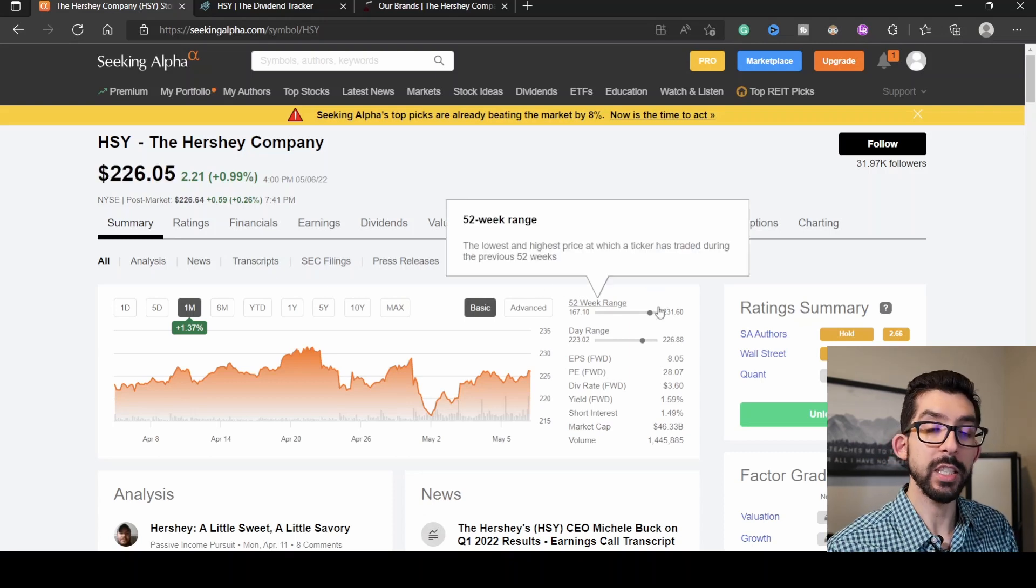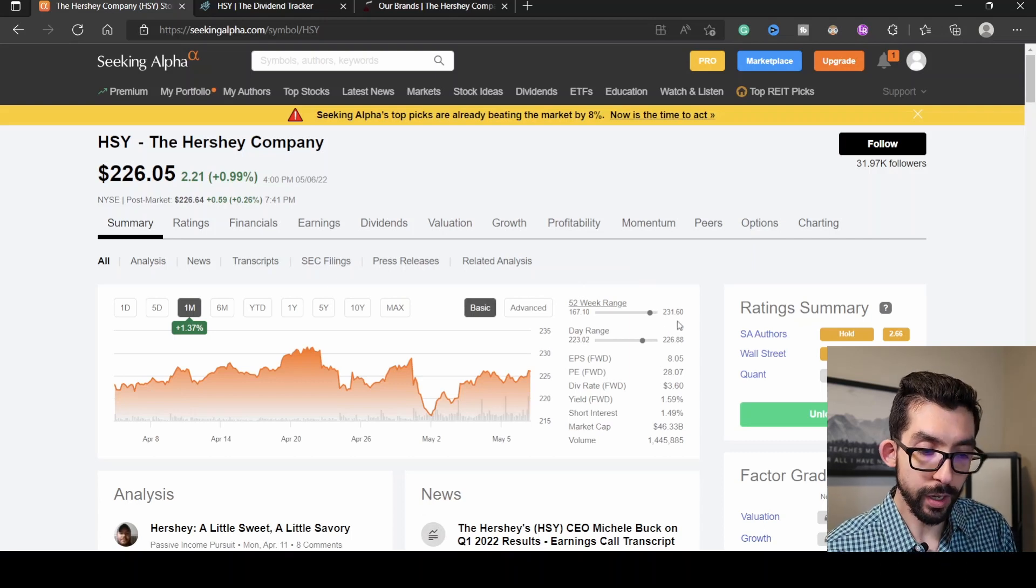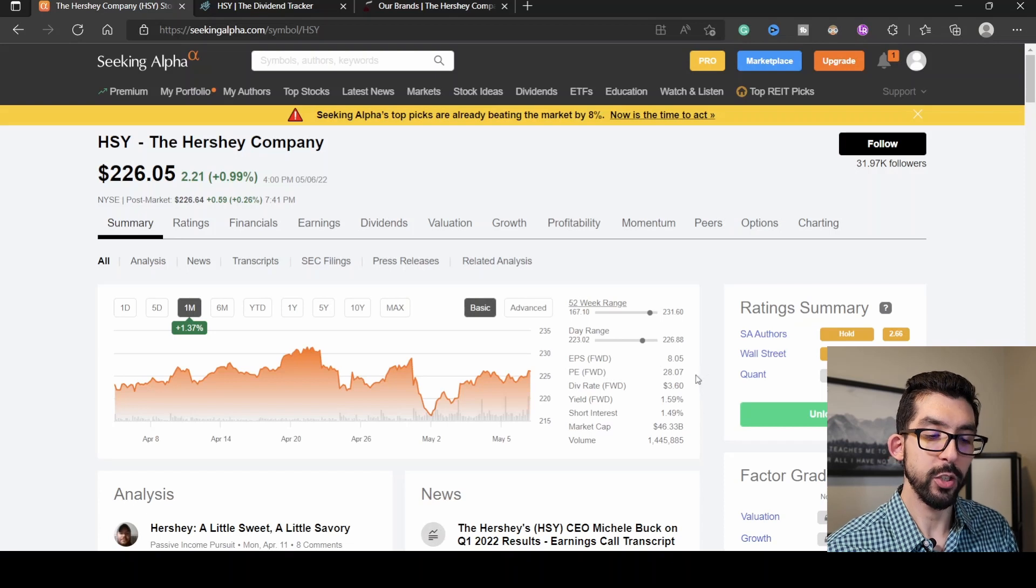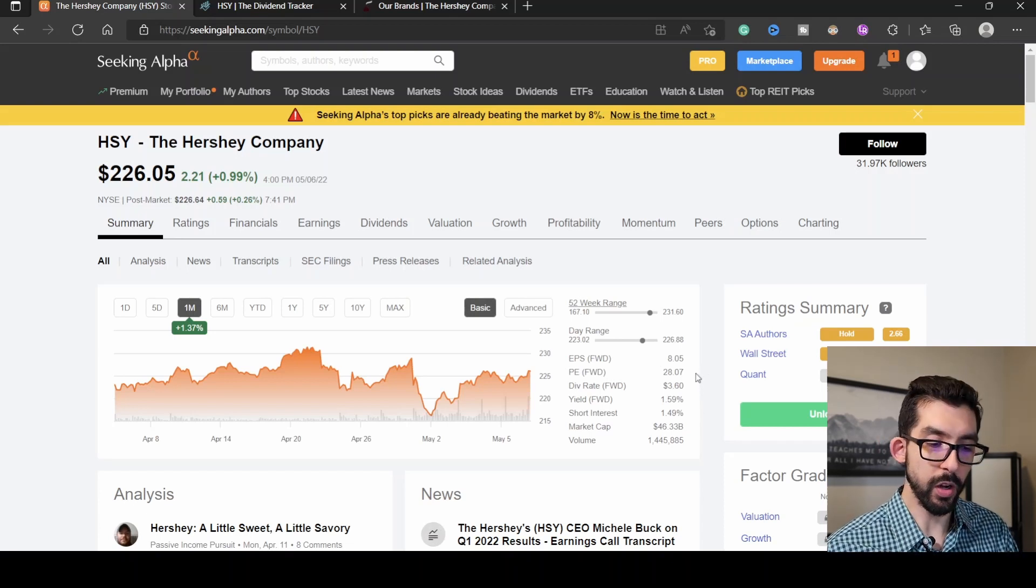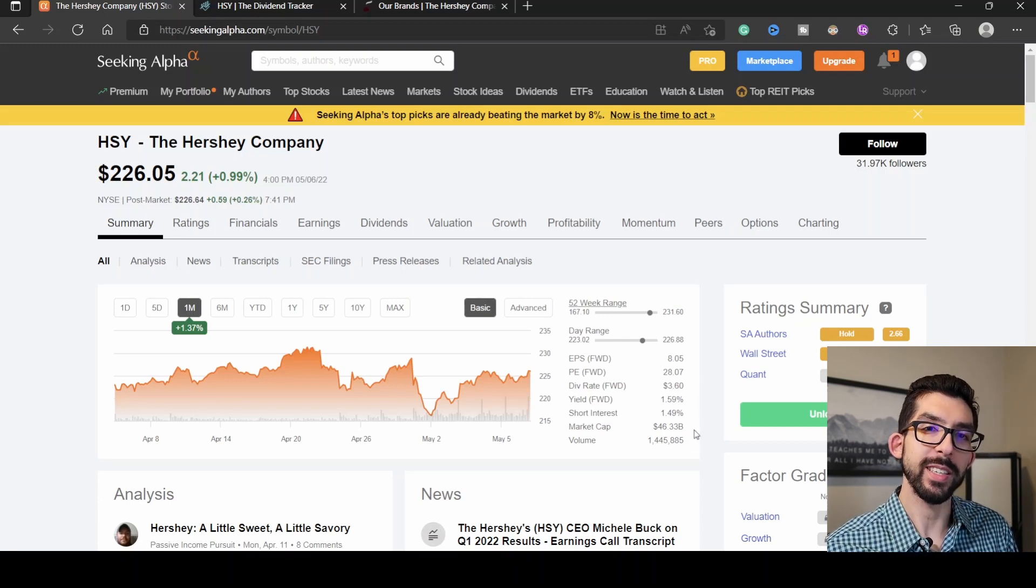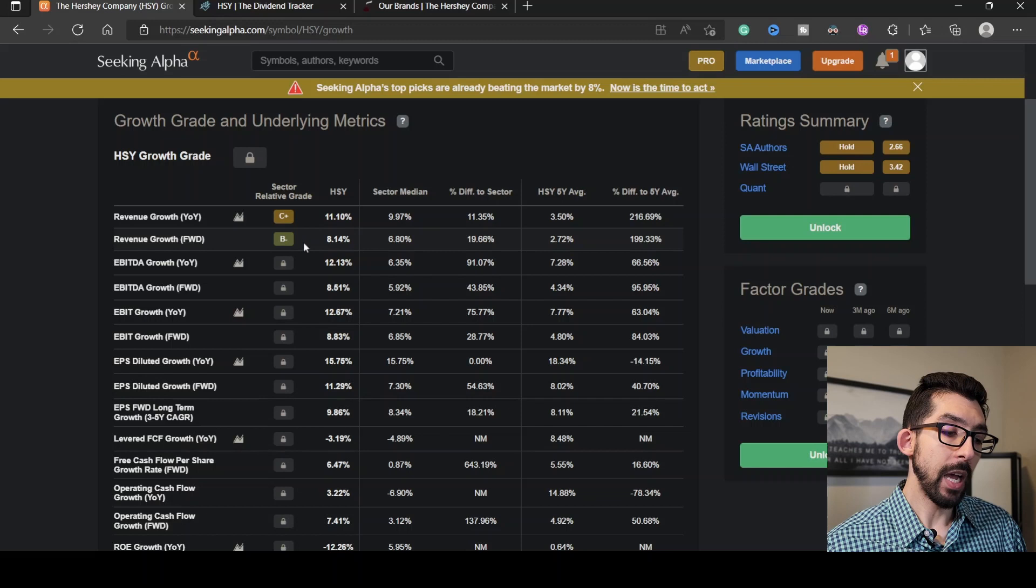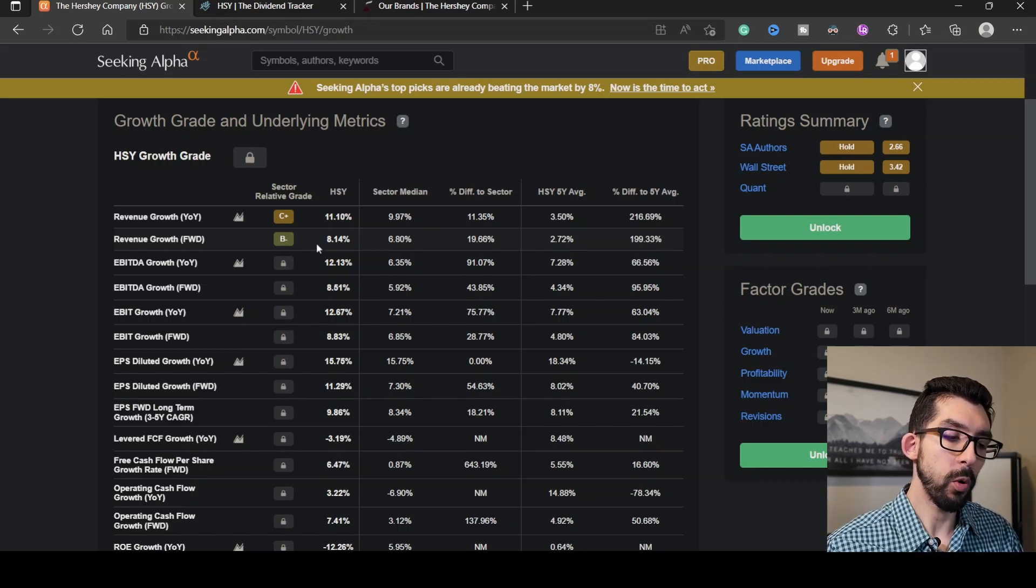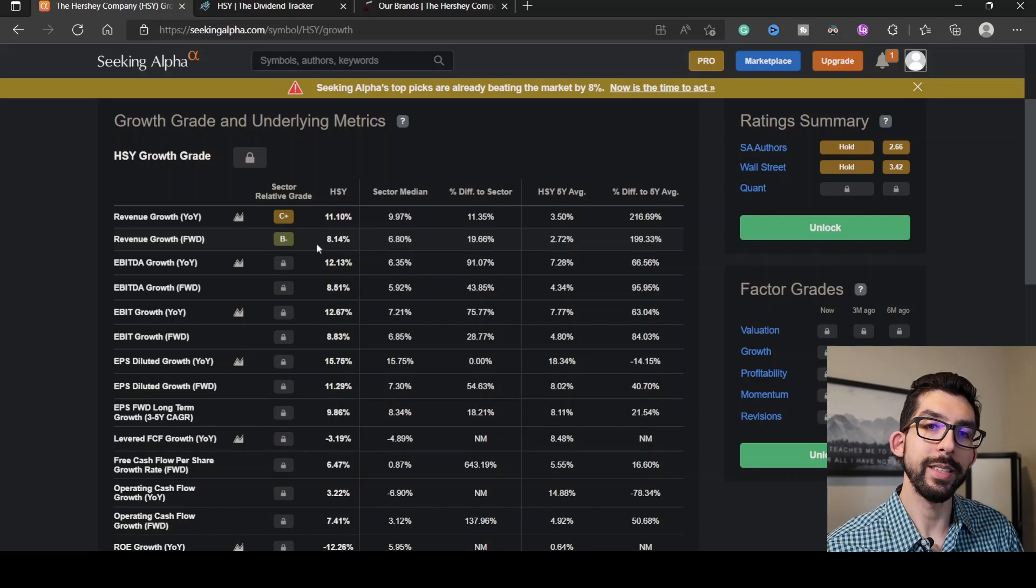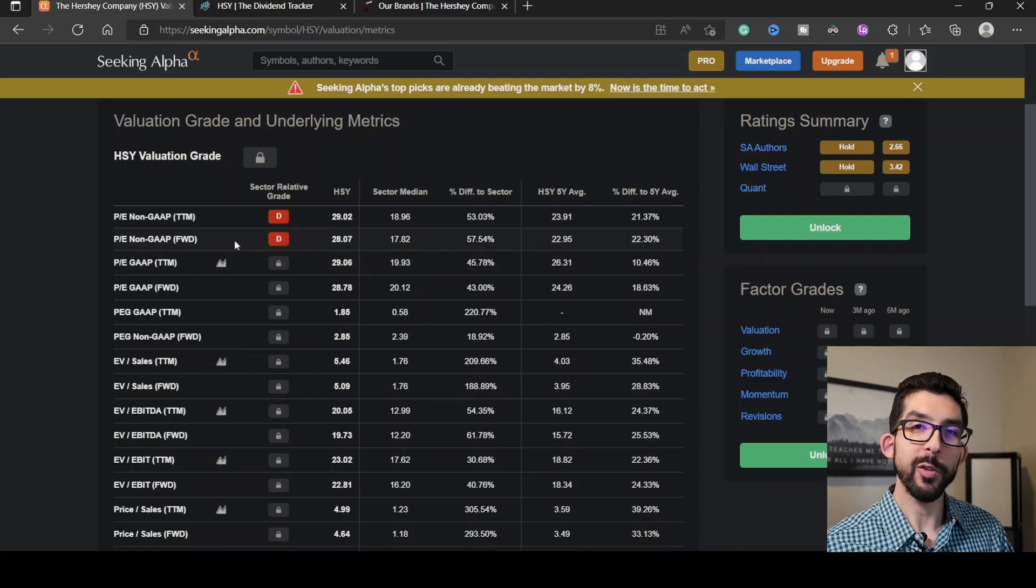It puts us very close to the 52-week high, which was $231. The current P/E is 28.07, which is the highest out of all the stocks I've gone over today. We have a current market cap of $46 billion. As far as revenue growth, Seeking Alpha gives it a grade of B minus. With a ratio of 8.14%, it is about 19.66% higher than the rest of the sector.